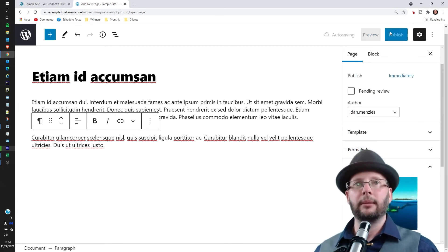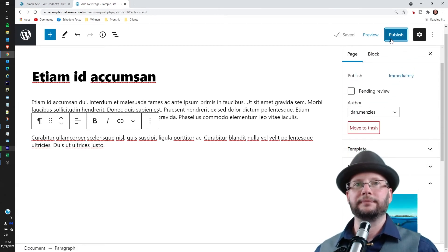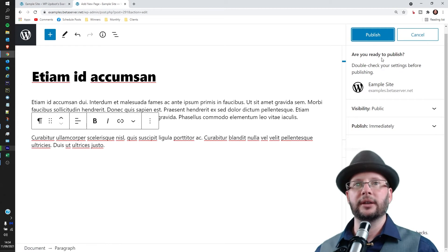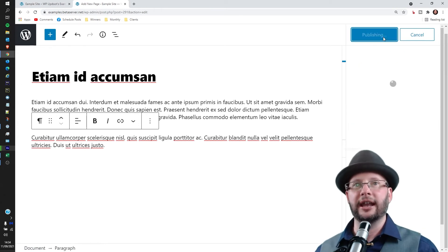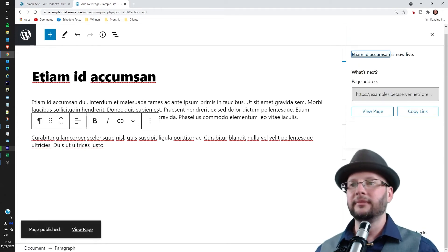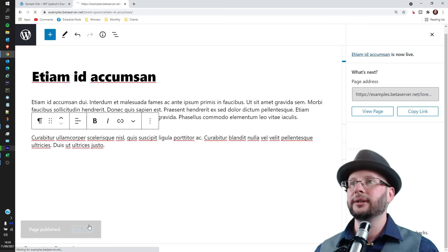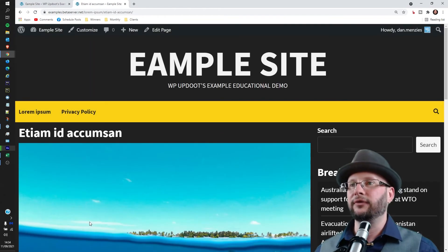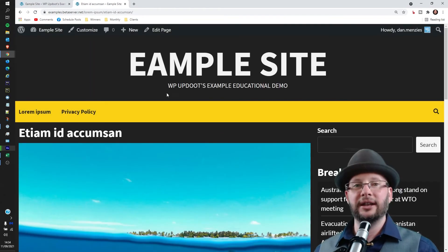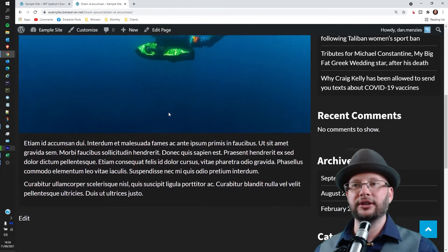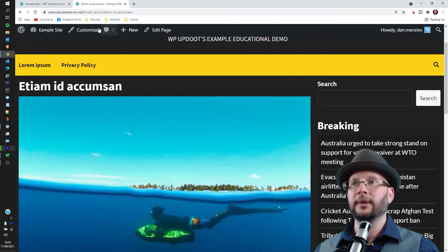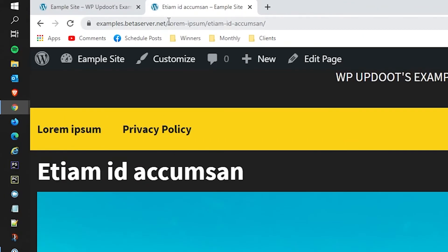There we go, then hit Publish again. Great, and that is done! So now we can view the page. Head back out to the front end and you can see here the page is ready to go.